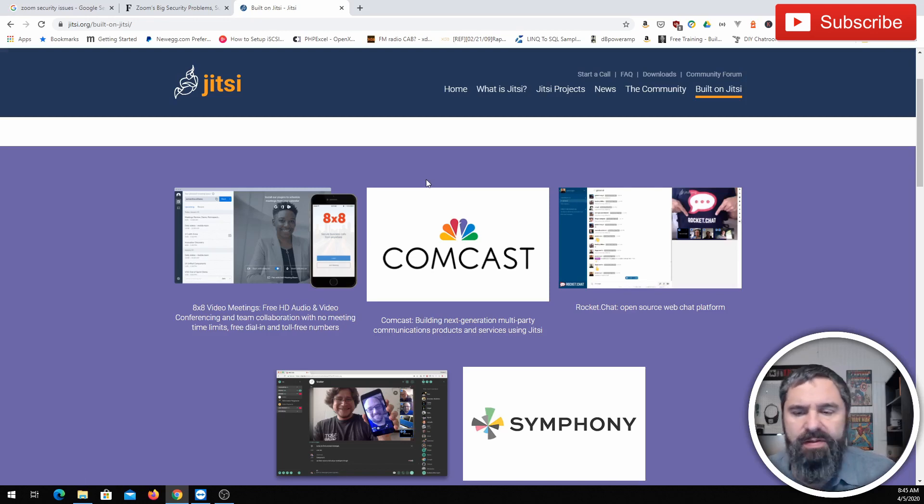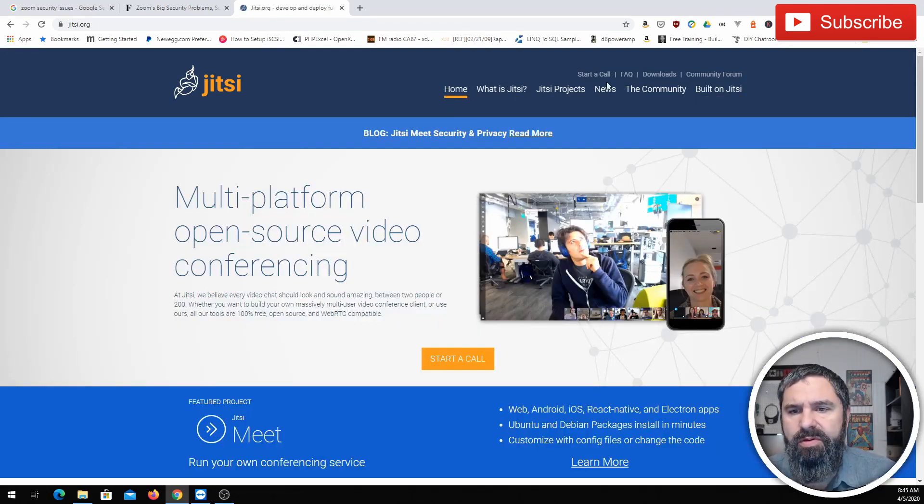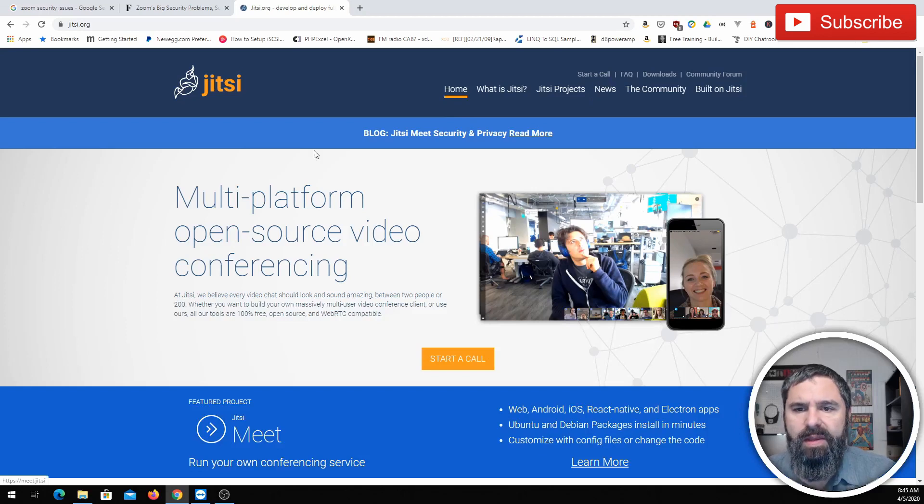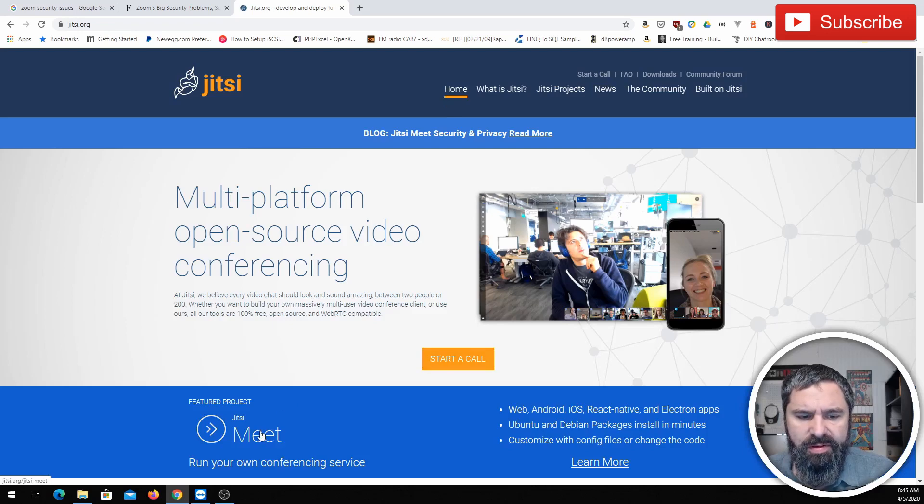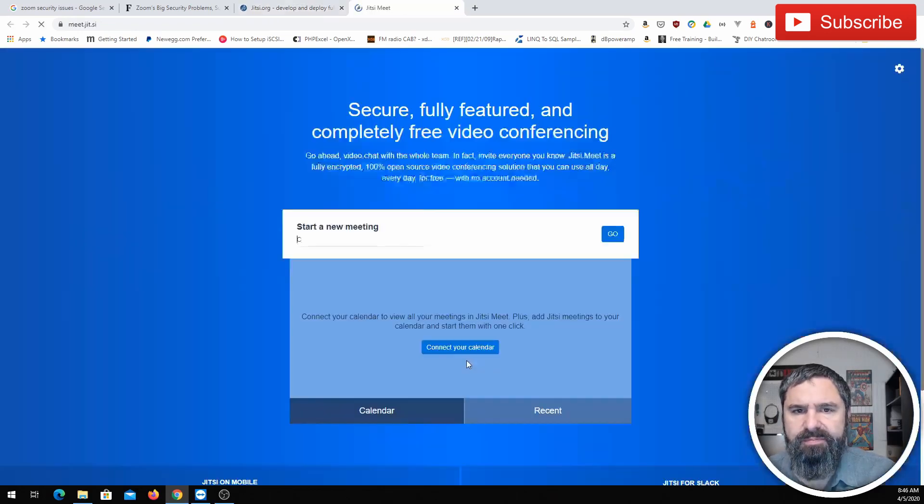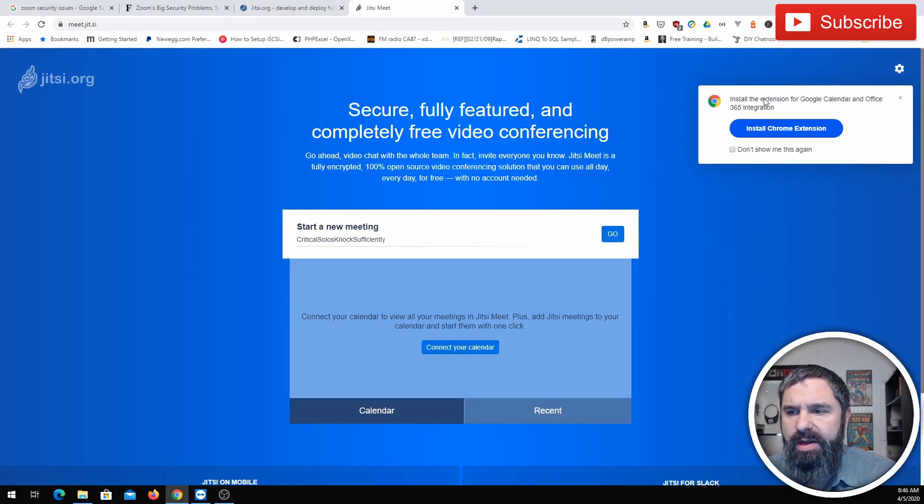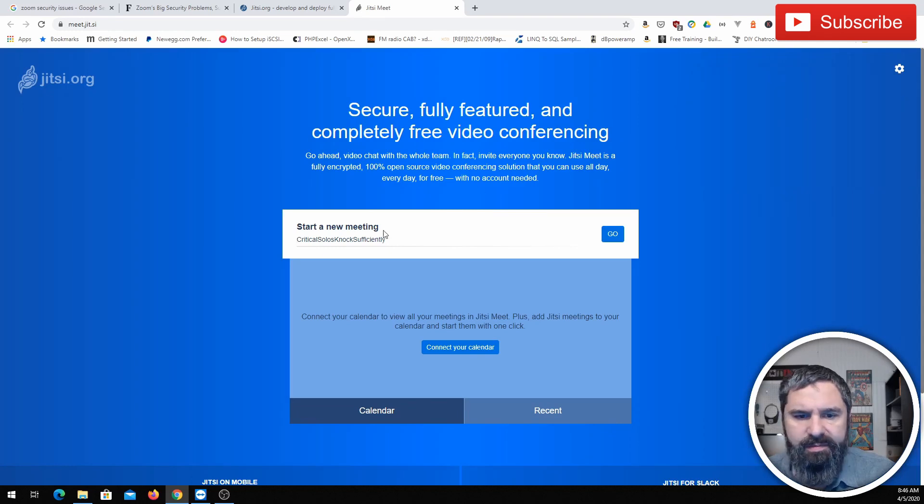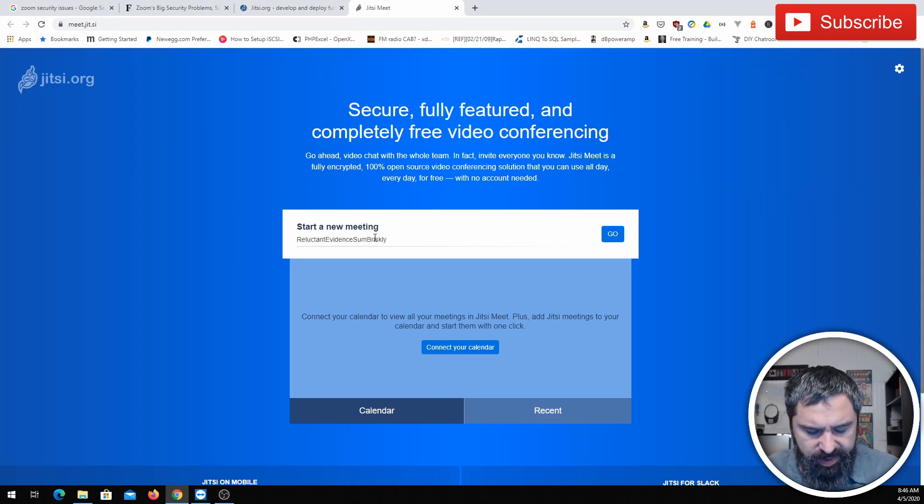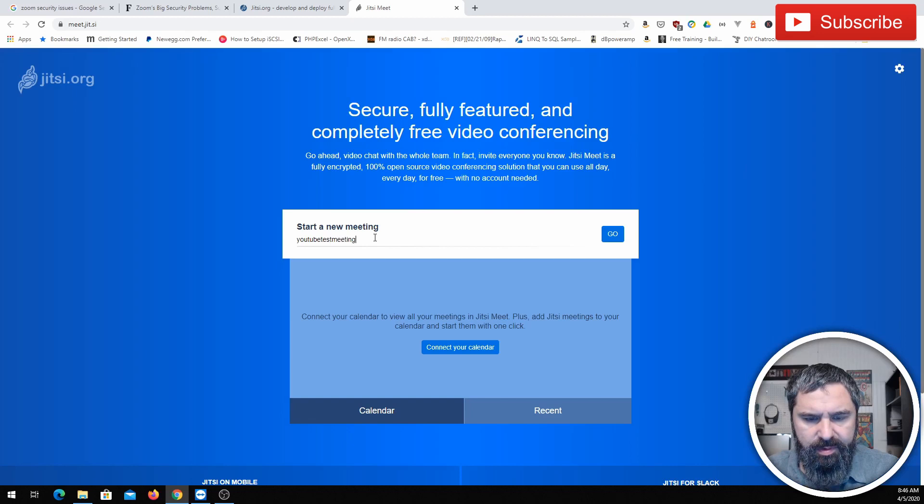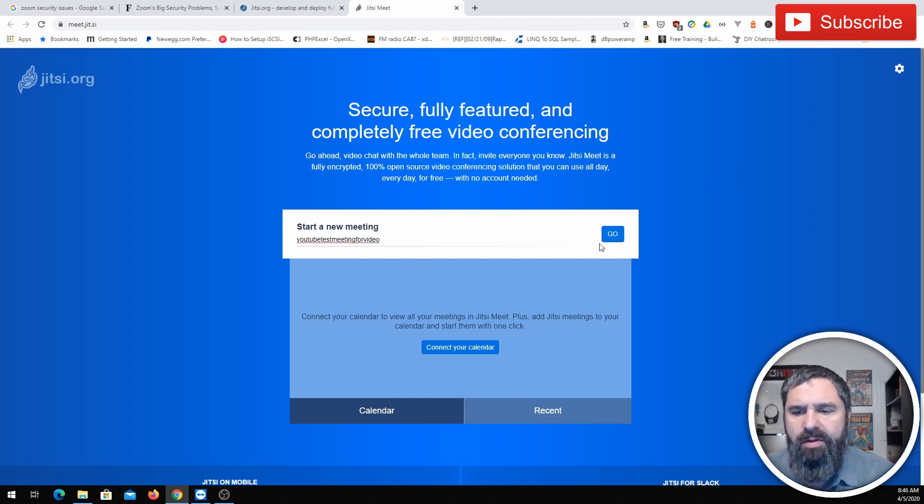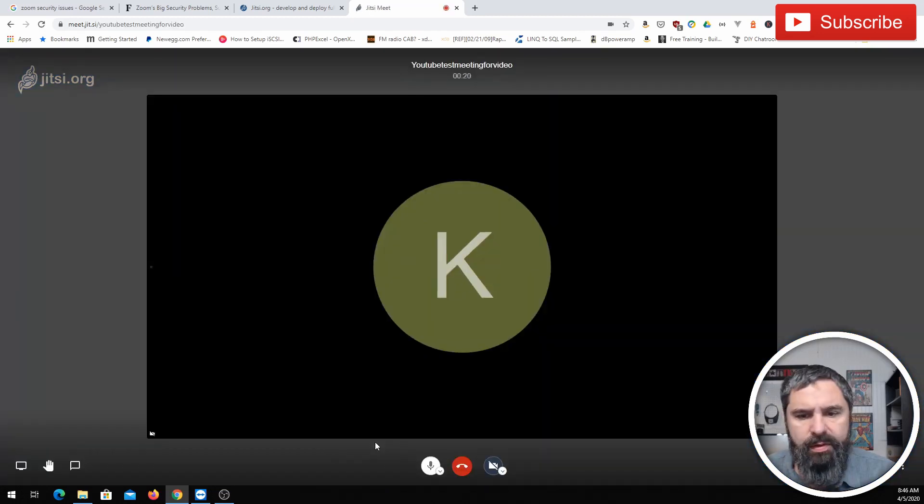So getting started on this is pretty straightforward. All you've got to do is go to Start a Call. Now up here at the top there's a Start a Call, and then there's a big button down here, Start a Call. So you can just simply click on that. Give your meeting a name. And there's also a Chrome extension. So let's just go ahead and give it a meeting name. YouTube Test. That's kind of a long one, but you know, whatever. And then you click Go.